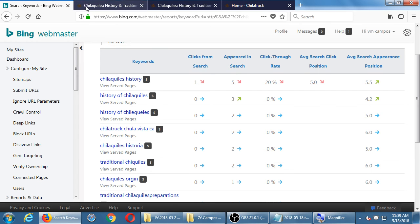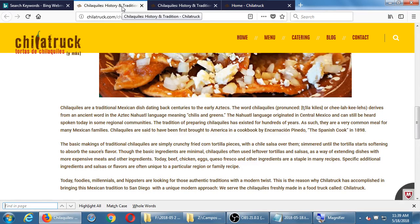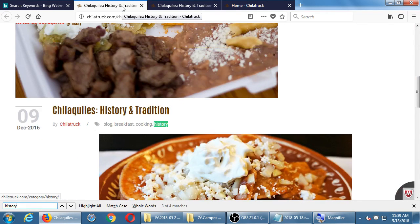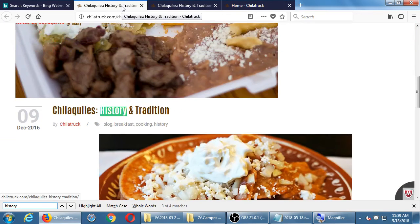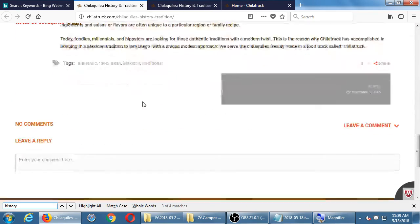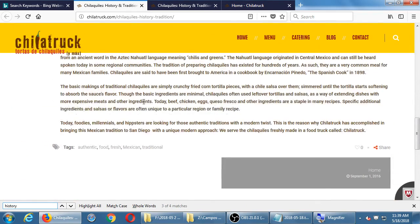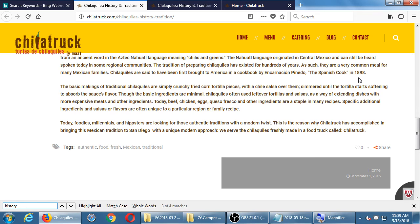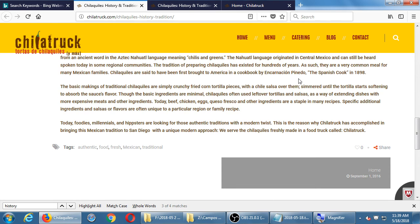It is in the content also. That helps. It helps that page get found. Chilaquiles are said to have been first brought to America in a cookbook by Encarnacion Pinedo, the Spanish cookbook in 1898. So there's - then of course, thought to be, because, you know, everything that's more than a hundred years old, can you really believe it?